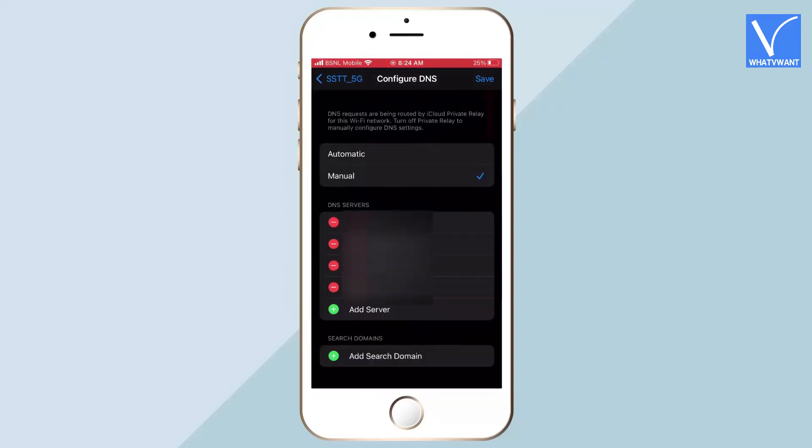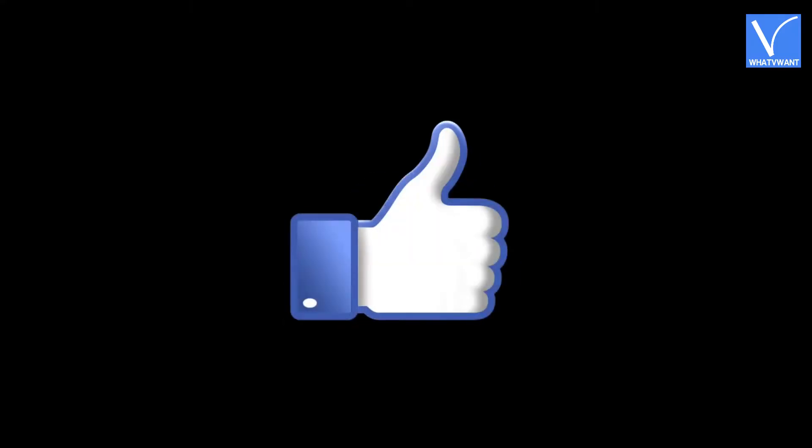Later, tap on Save to save the changes. Hope you like this tutorial.